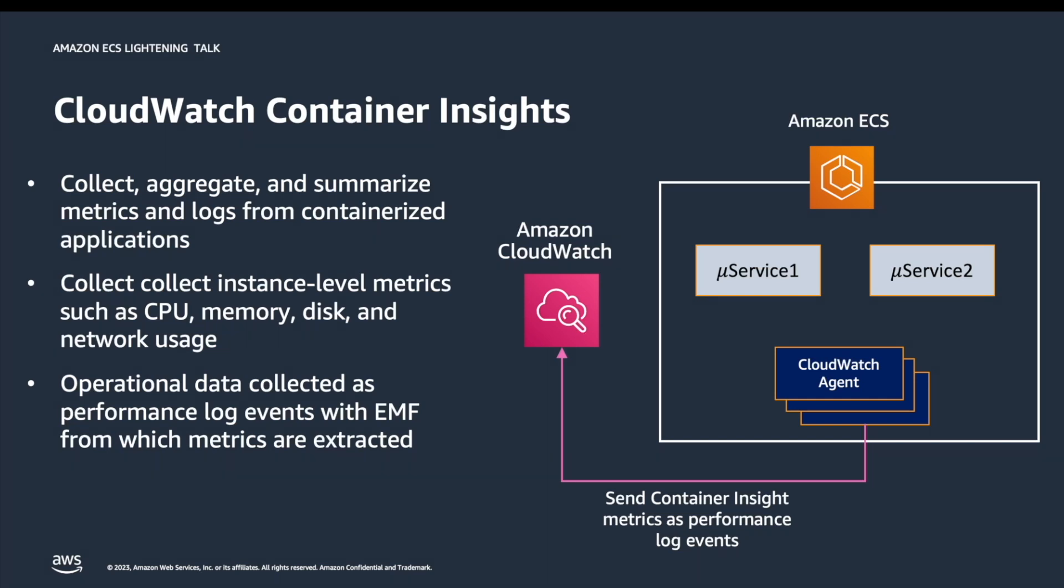One thing to note before we head over to the demo: Container Insights supports CloudWatch encryption with AWS KMS key for logs and metrics that it collects. Today we will demo using AWS Management Console for setting up Container Insights, but please check out the documentation that includes how to achieve the same using Amazon AWS command line interface.